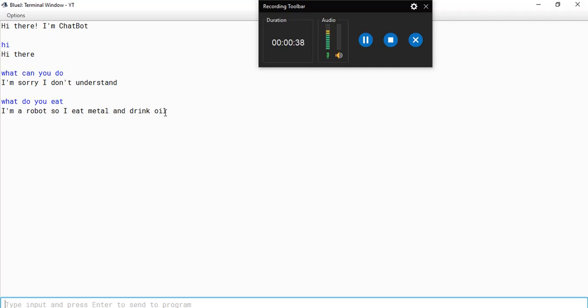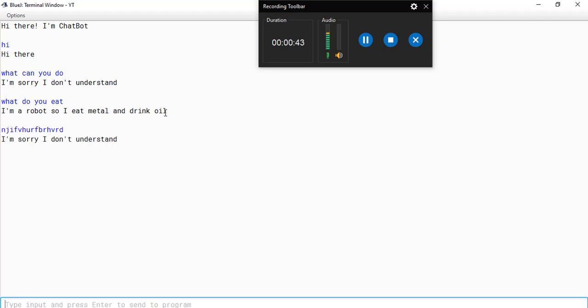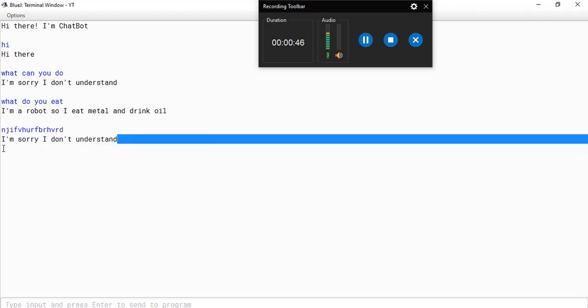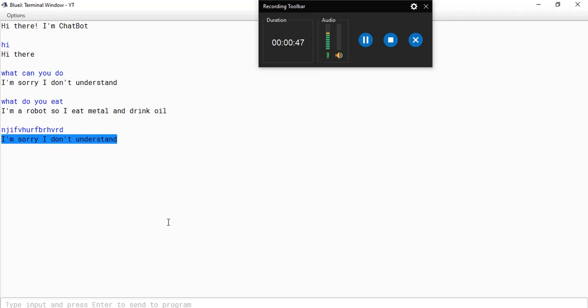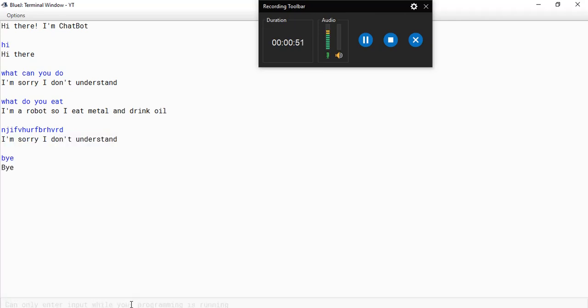Now let me command or input something really random. It says I'm sorry I don't understand. Now this program keeps on going and your chatbot keeps talking to you until you say bye. As you can see my program is terminated. Now let's learn how to make it.